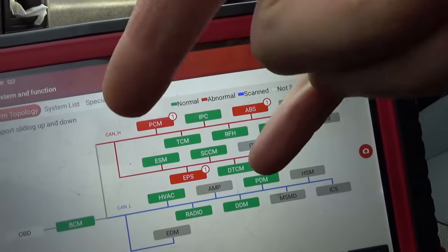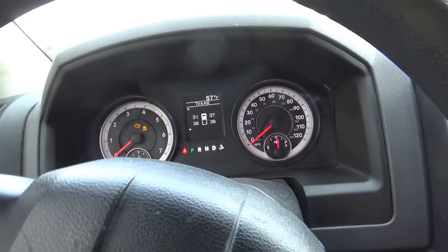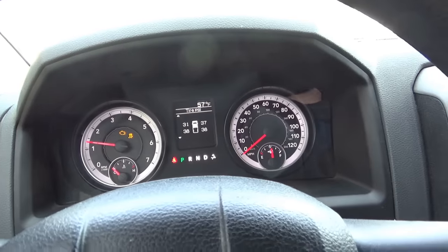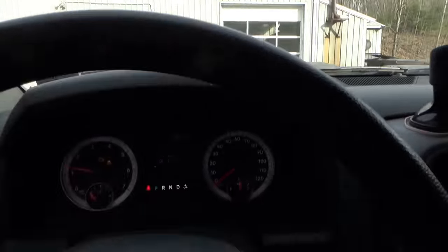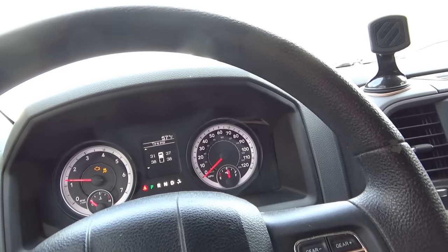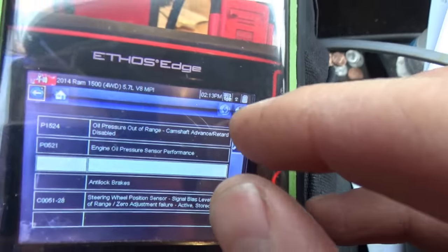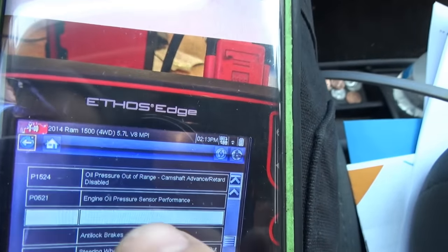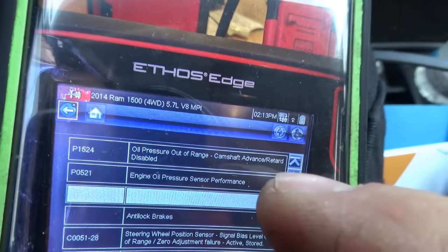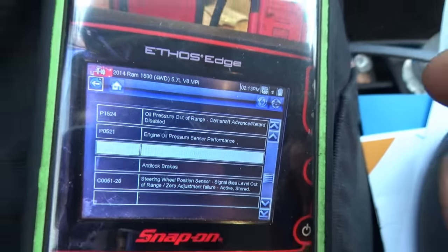Did these problems happen at the same time or are they independent? The main customer complaint is that when you fire the truck up, both the check engine light and the stability/traction light come on. The shop sent me a picture of the original codes: engine oil pressure sensor performance P0521, oil pressure out of range with camshaft advance/retard disabled P1524 — which is a reaction to the P0521 — and then the steering wheel position sensor bias out of range.